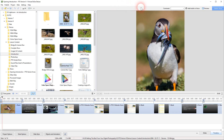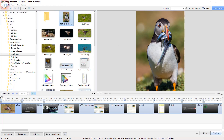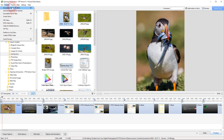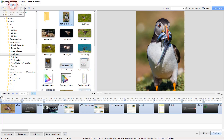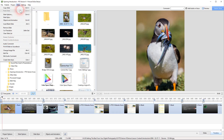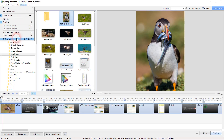Here we can see Pictures2Exe - I've opened it up and it's remembered the previous show I was creating, which is the show I use as the intro video. Just like most programs, if you look along the top we've got the menu items. It's worth looking through these items to see what commands and controls are available. Here we've got Project Options, which we need to go to when creating a new show, and Slide Settings.